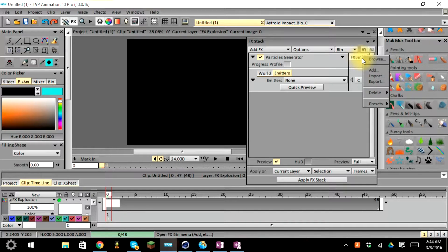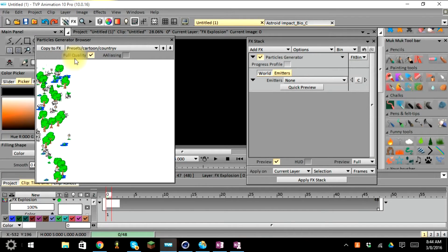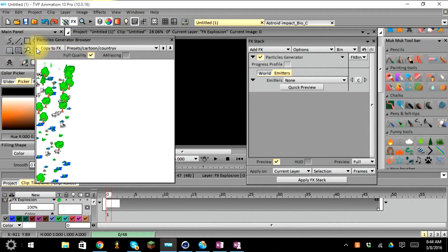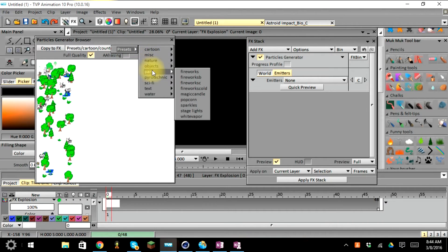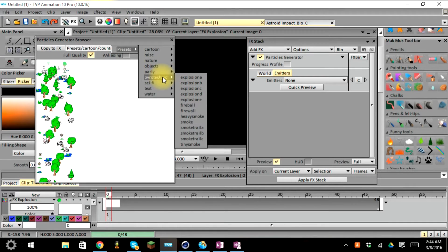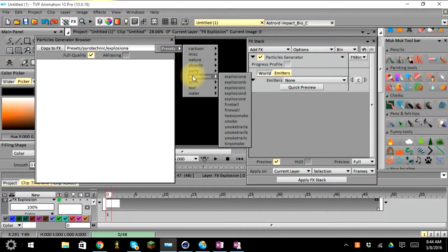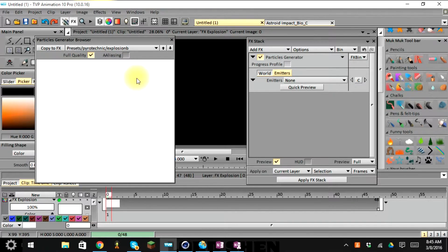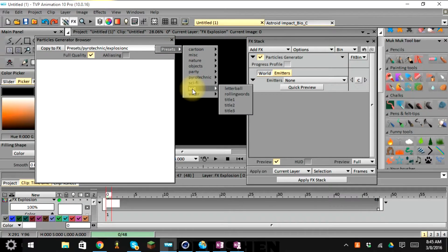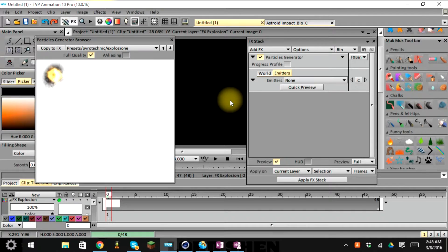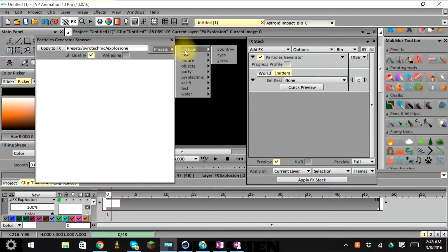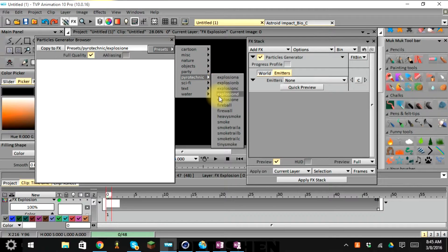Go over to the FX bin and browse presets. Hitting browse will show a preview of whatever is selected — the prefix is cartoon country. Go down and select explosion to see the different types of explosions available. If one isn't right for your project, keep choosing to see examples of each one. They're all different — some have more debris, some have more fire, and all of that can be changed by toggling the emitter settings.